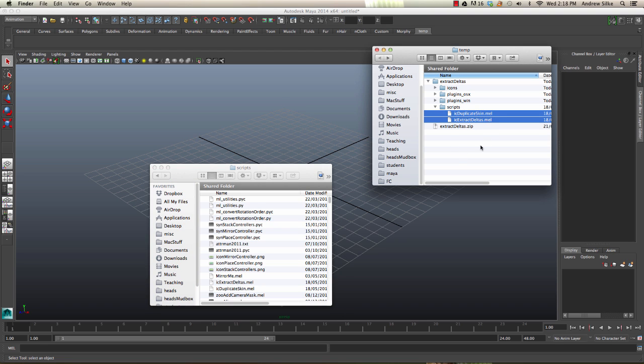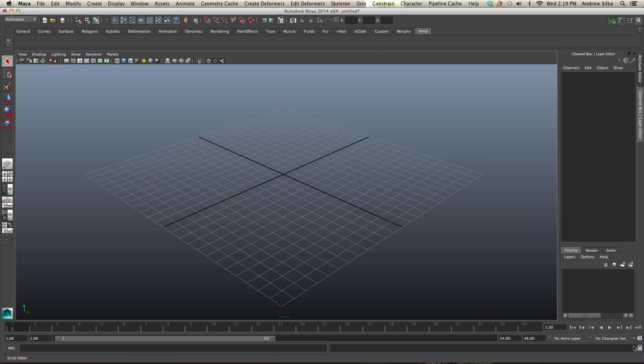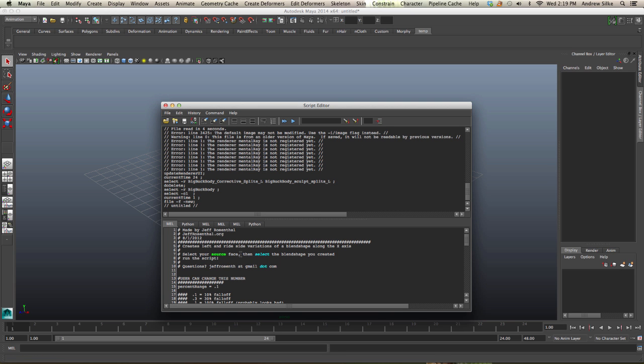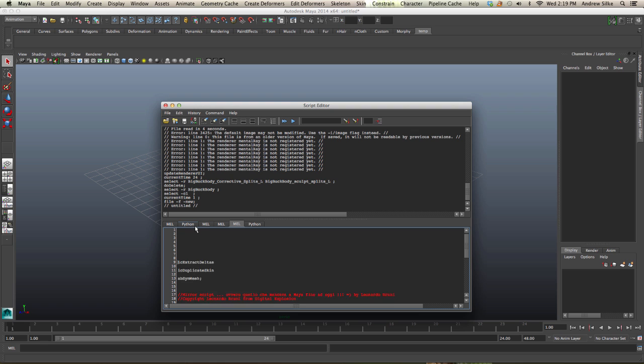They're just the name of each mel file. Let's close this down and then we're going to put duplicates skin in first. Open up our script editor, and go to a blank mel page. Let's just bring this down.